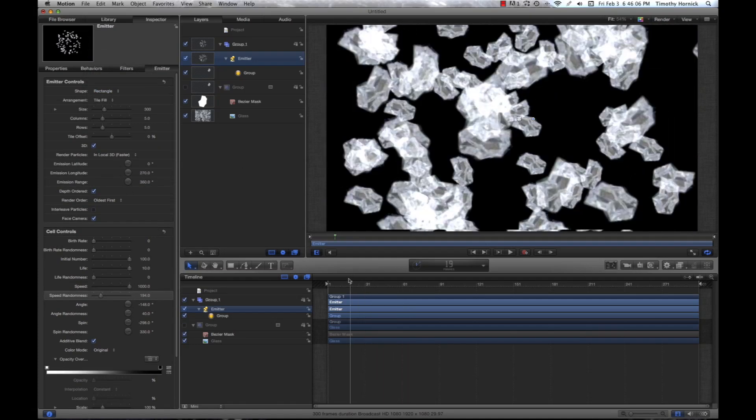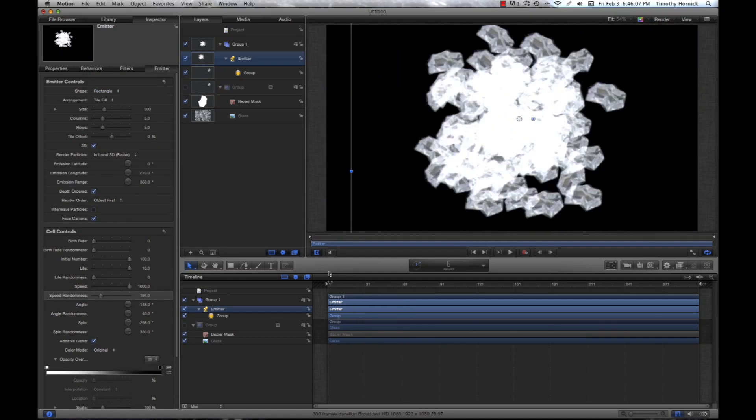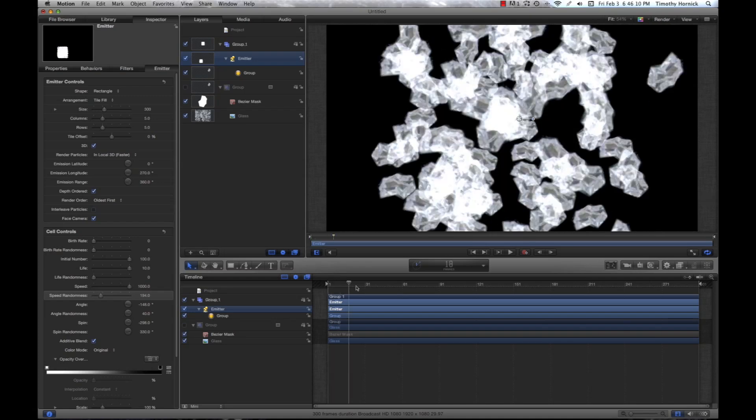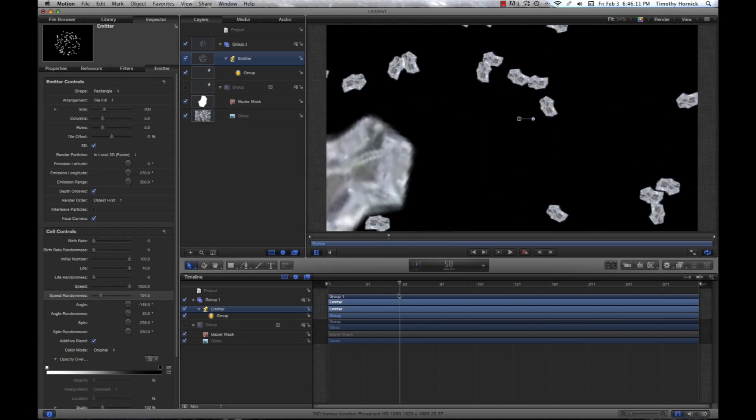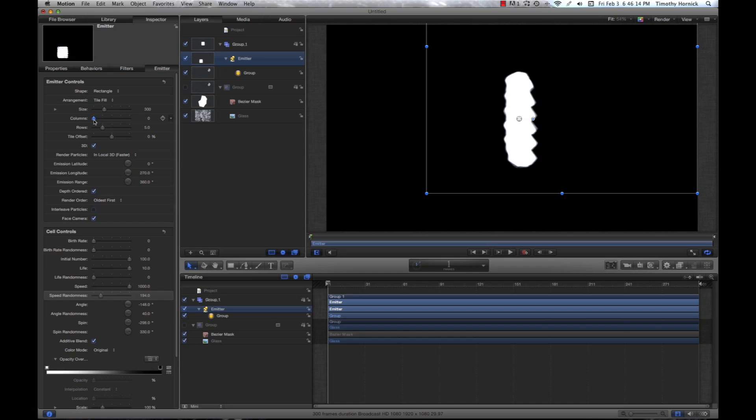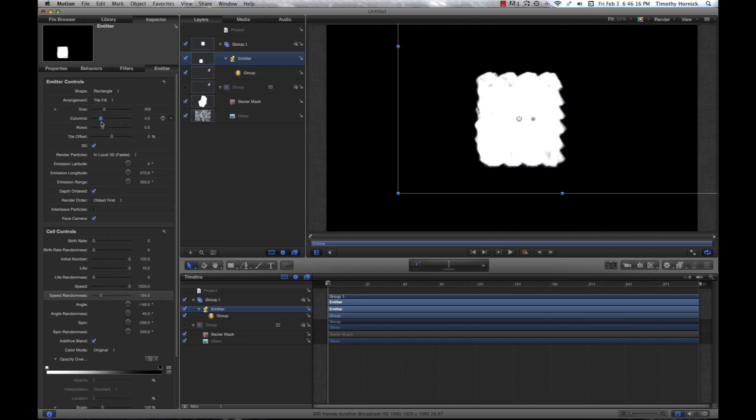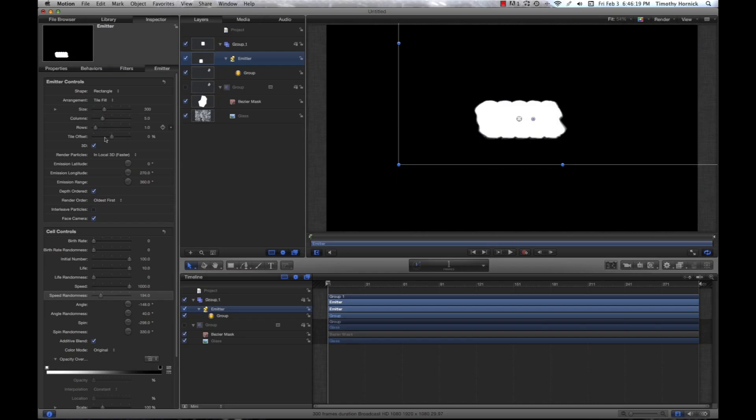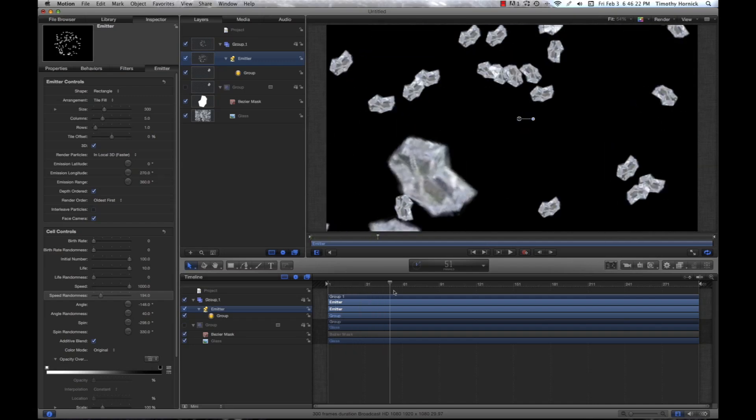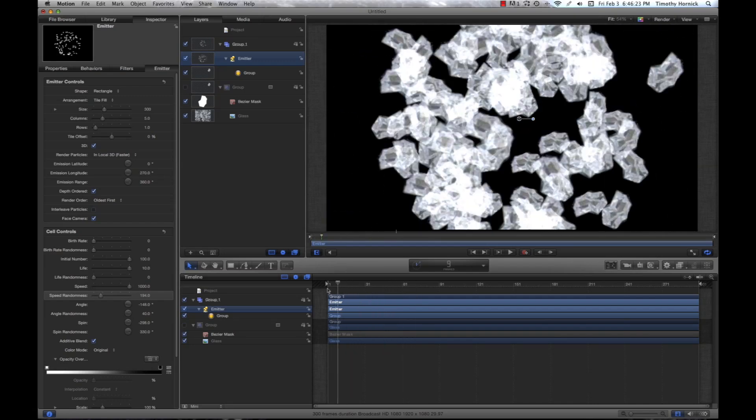So, now particles start out in a rectangle instead of at a point. Let's say we wanted that to be more of a rectangle and not a square. We would just change these settings. And boom. You've got yourself a custom and 3D particle emitter.